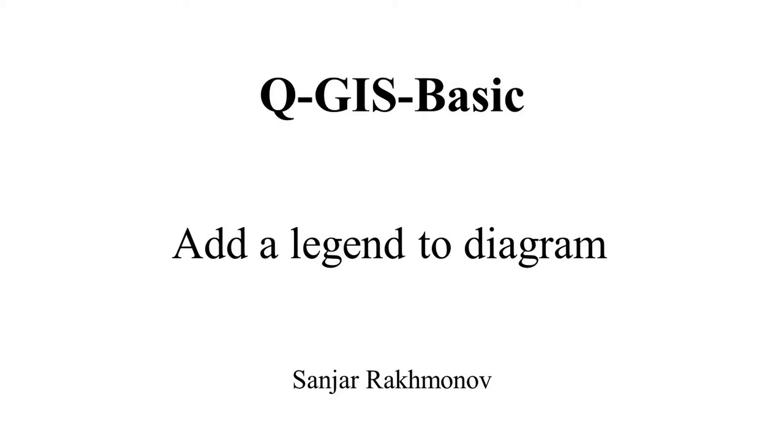Hello everyone, today I will talk about adding a legend to a diagram in QGIS.